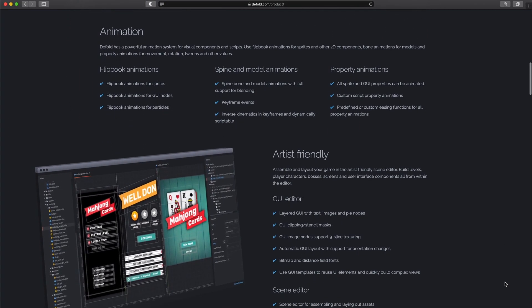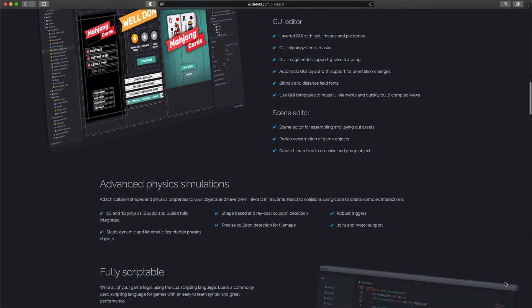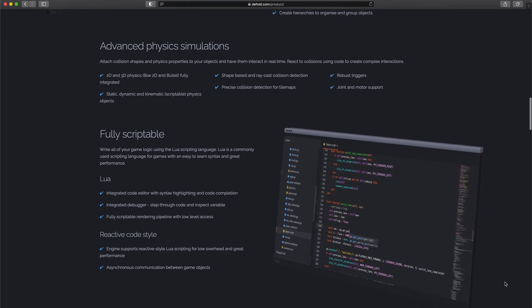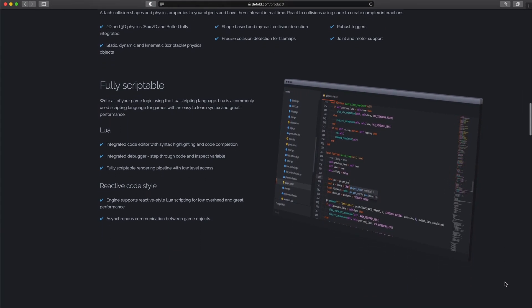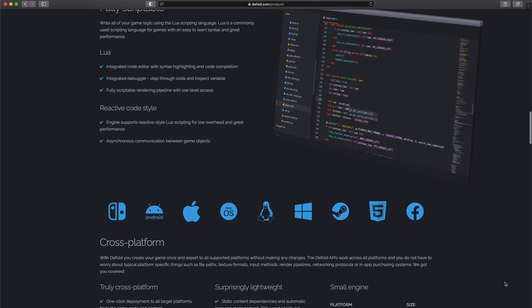So especially for HTML5, Defold is suited very well. And Defold is not a framework. It's a full-featured game engine with an IDE where you can draw levels, define animations, and design particle effects.